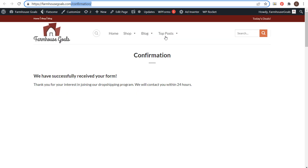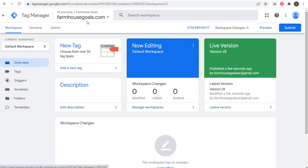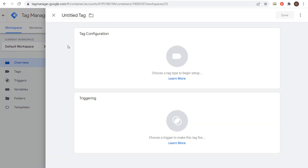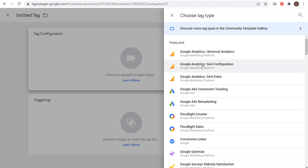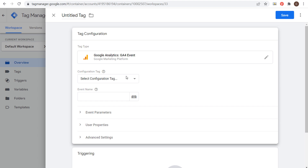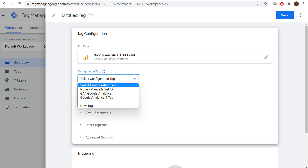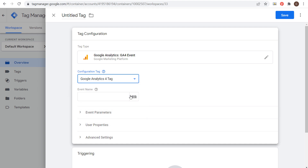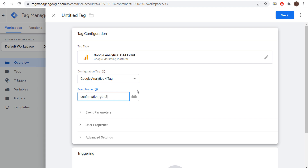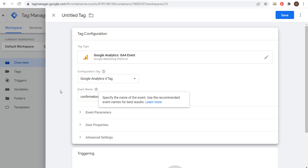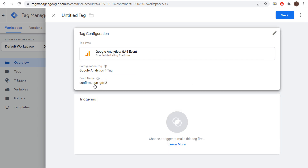Now we have our Google Tag Manager account installed on our website with our Google Analytics 4 tag through Google Tag Manager. Now we're able to start tracking this confirmation conversion. Come back to your Tag Manager account and click to create a new tag — a GA4 event tag, so Google Analytics GA4 event. Choose the configuration tag you just created and name this event. I'm going to name it confirmation_GTM2.